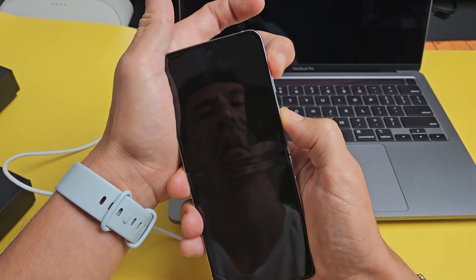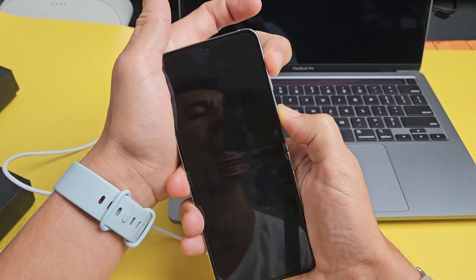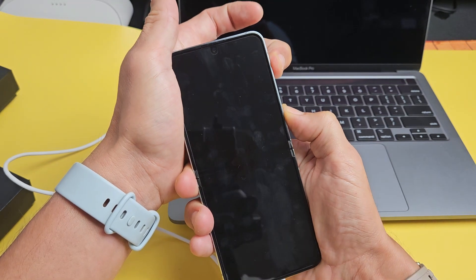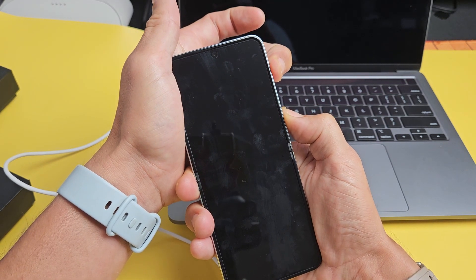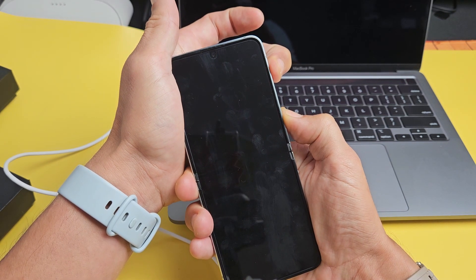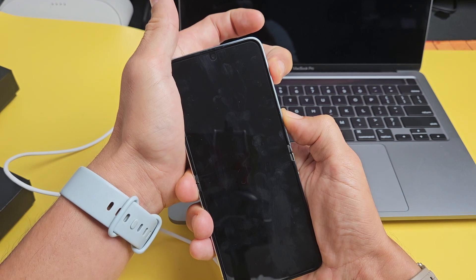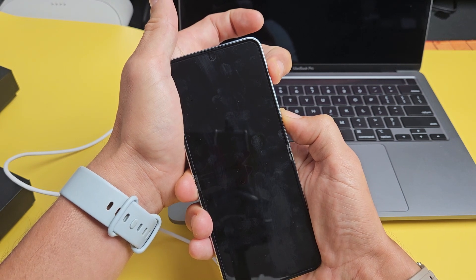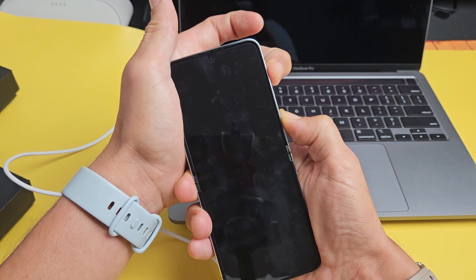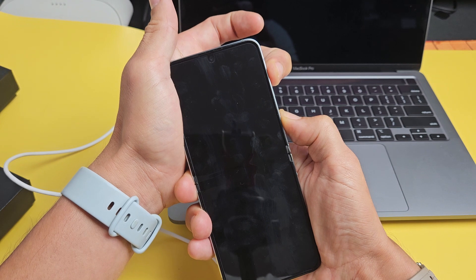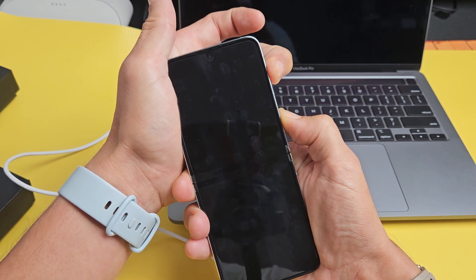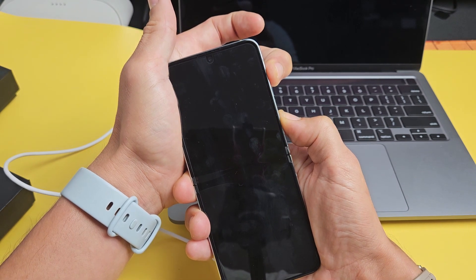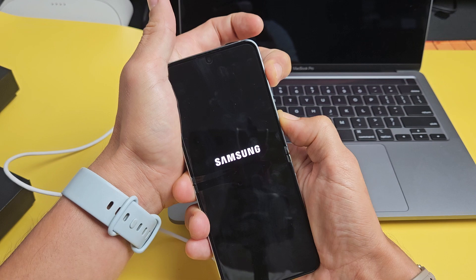Let go of the volume down and now hold the volume up. I never took my finger off the power button. Now I'm holding volume up and power and just wait until the Samsung logo appears and let go of both buttons. Still holding. Usually takes about another 15 seconds and it should pop up. Oh, there it is.